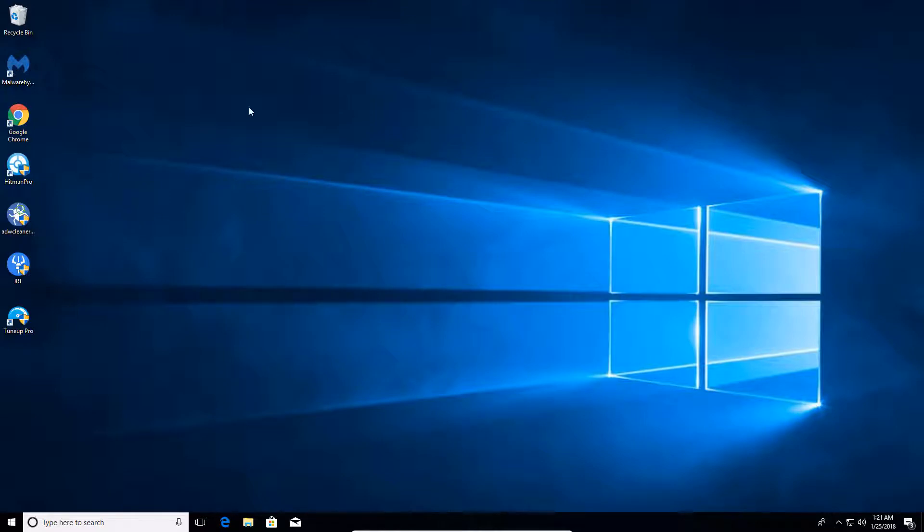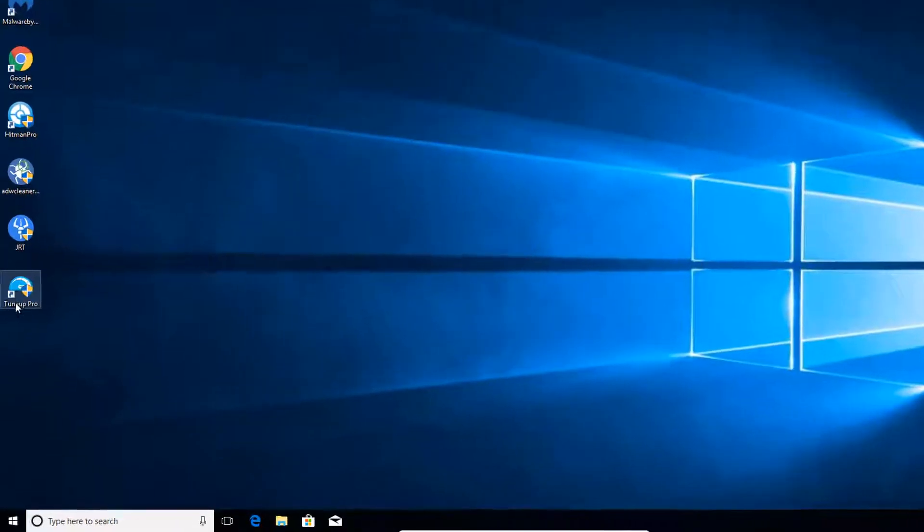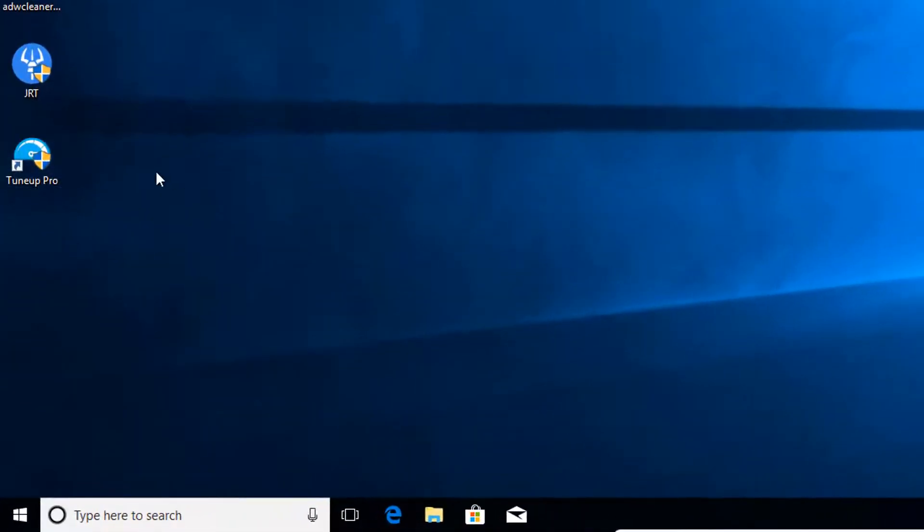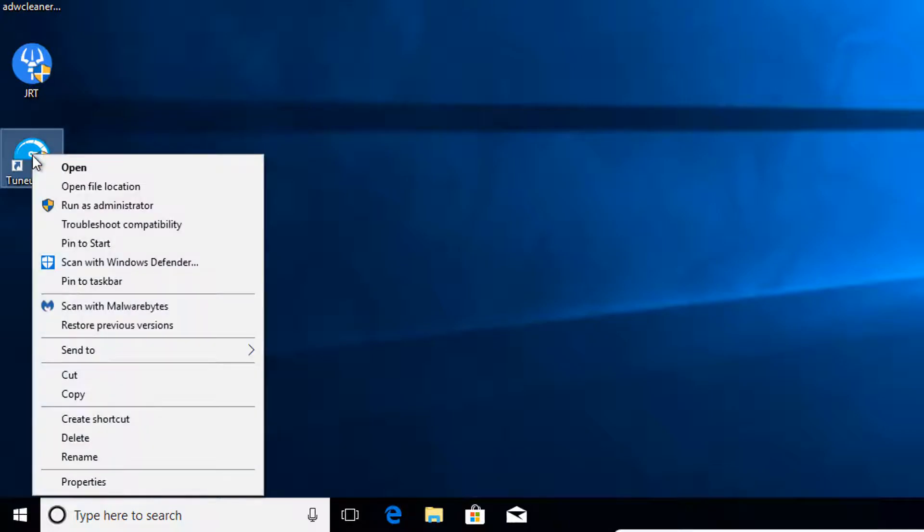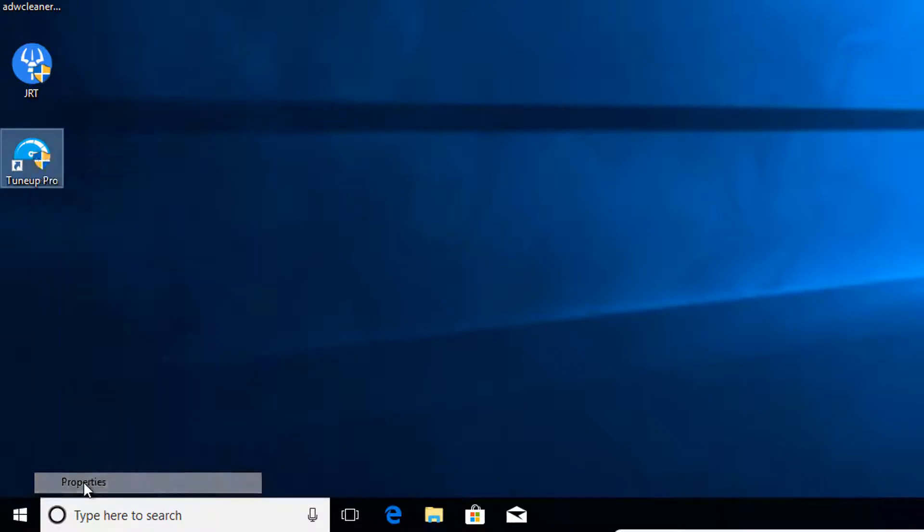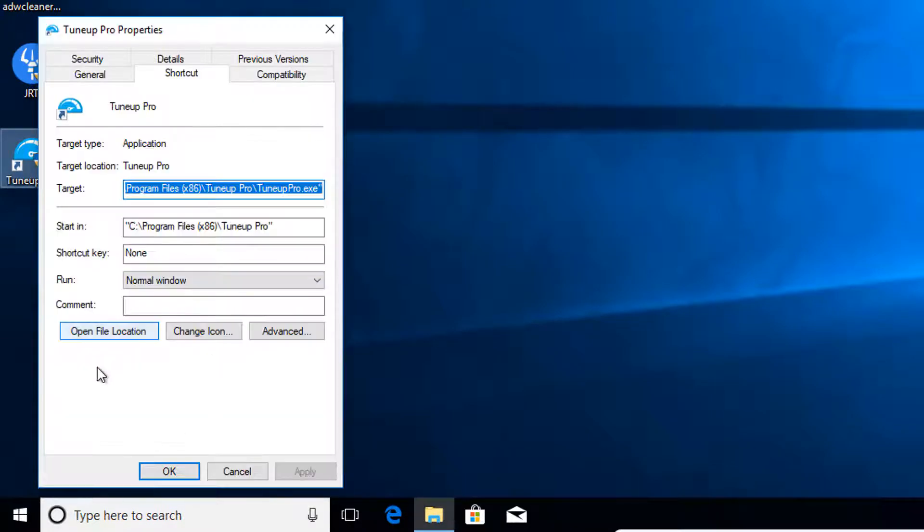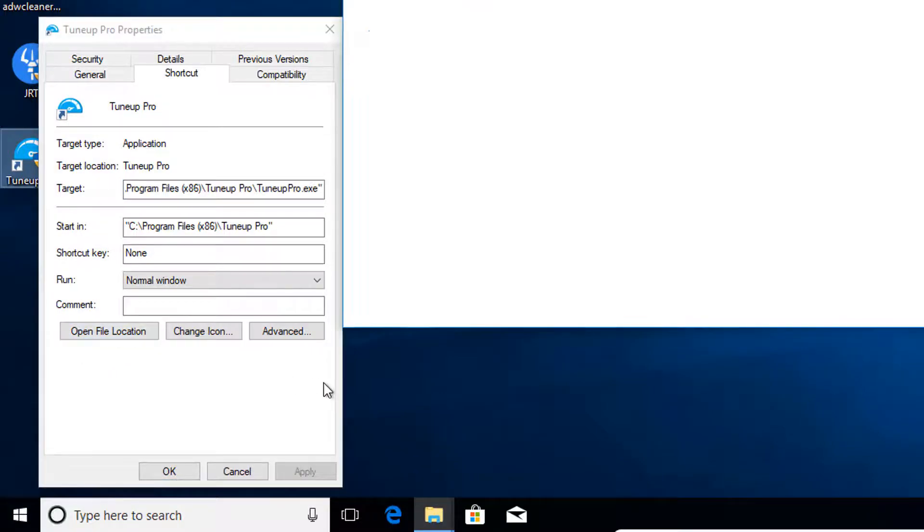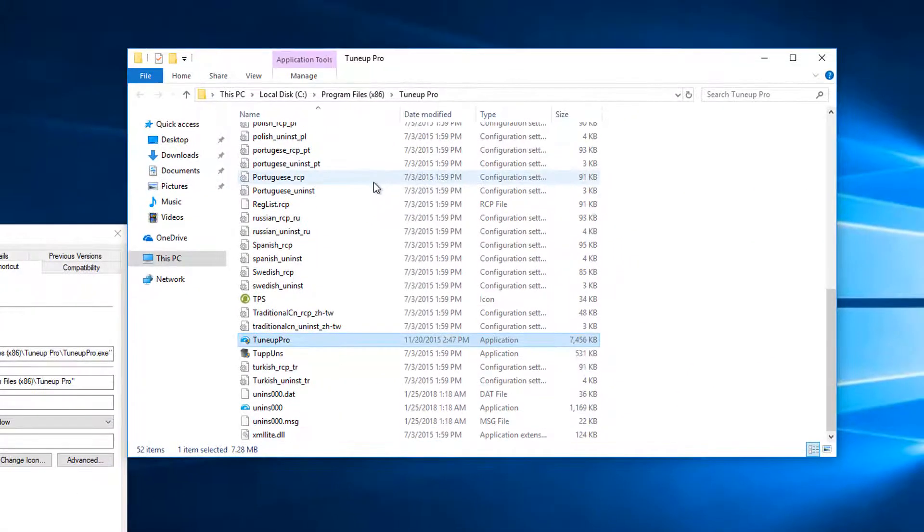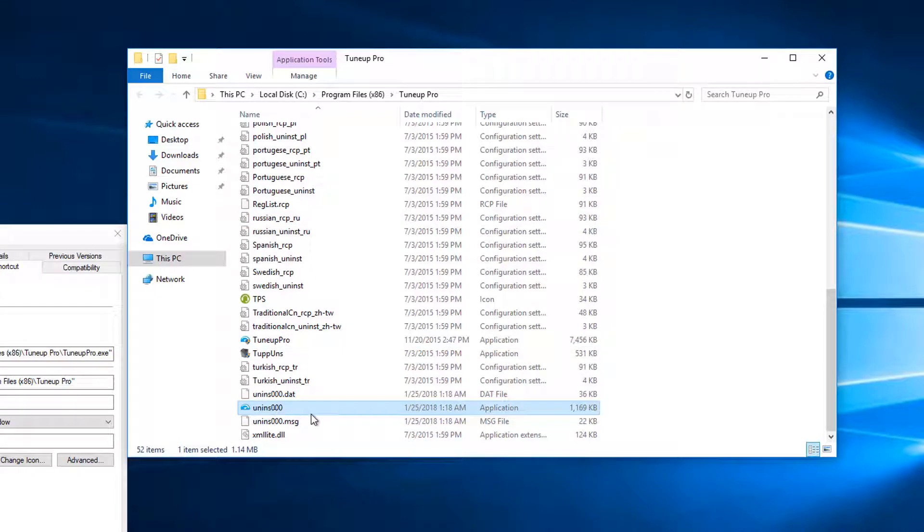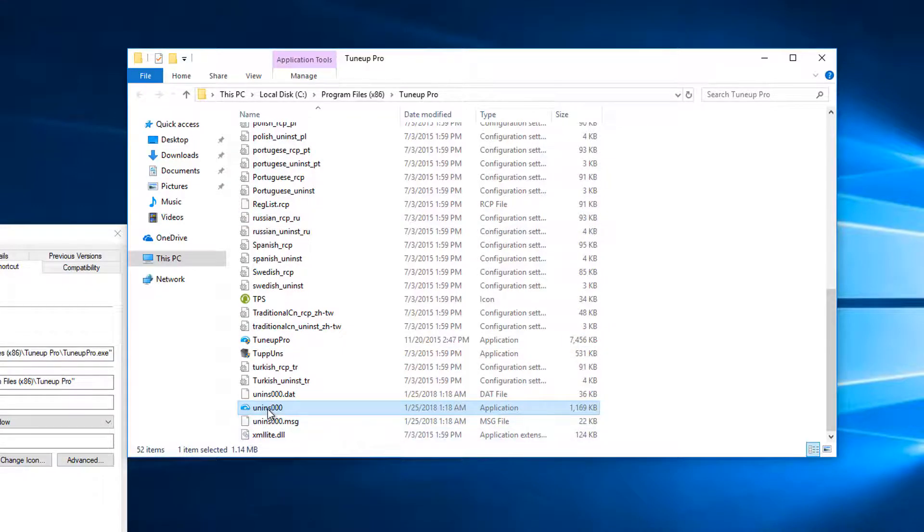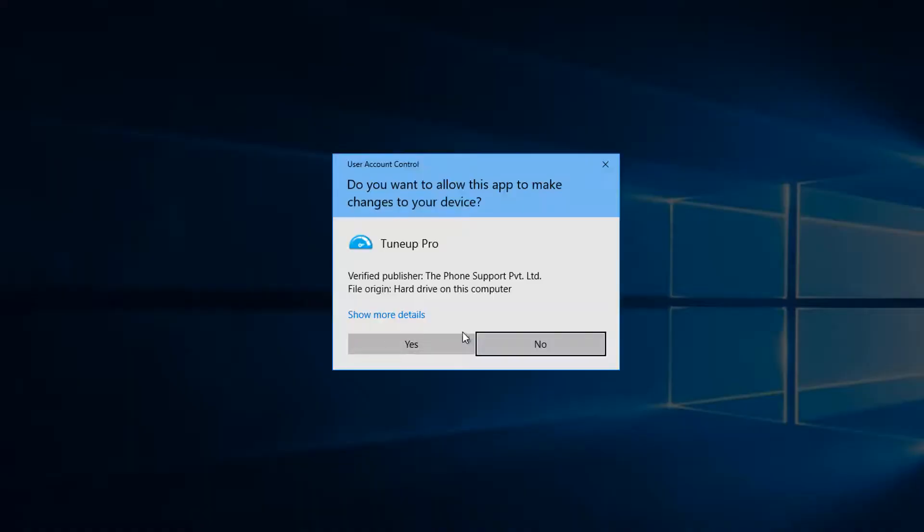And then what we're going to do is we're going to come down to our desktop here. We'll locate the icon for TuneUp Pro and right click on the icon. And then from there we're going to find Properties and click on that. And then here we're going to open the file location up. And then we're going to scroll down here until we see the uninstall file right here. And we're going to double click on that.